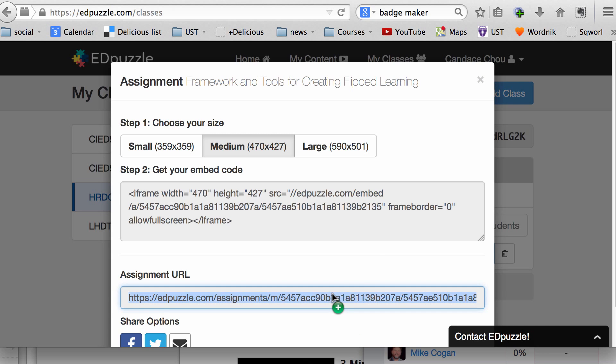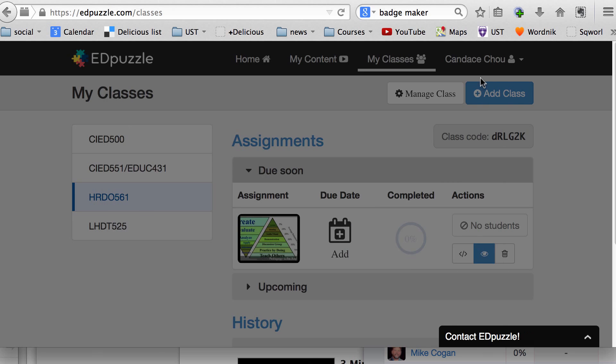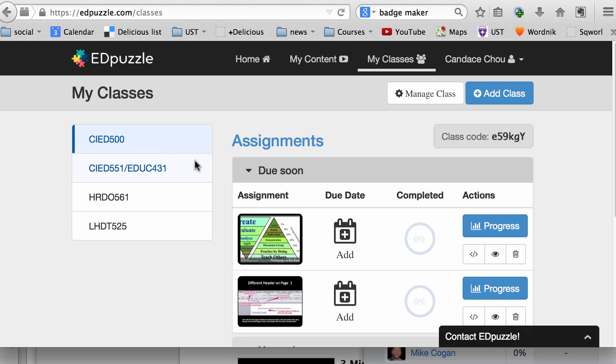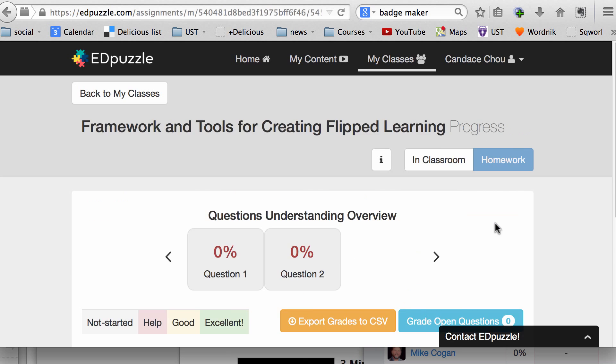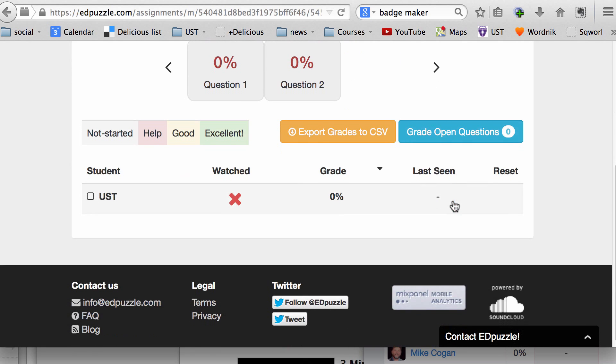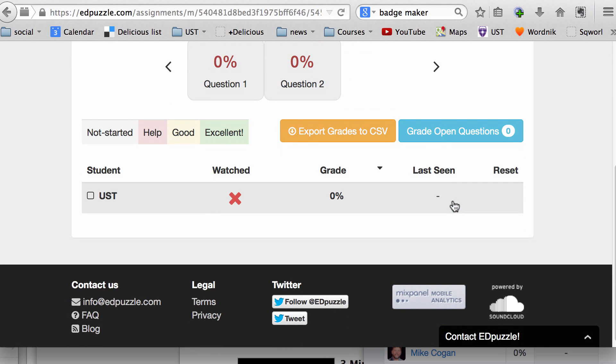You can copy the URL to share this video with the class and post it to Edmodo. Right now there are no students, so I cannot see the progress. Let me go to a class that I have a list of students. From here, you can see if a student has responded to or answered the questions in this video.